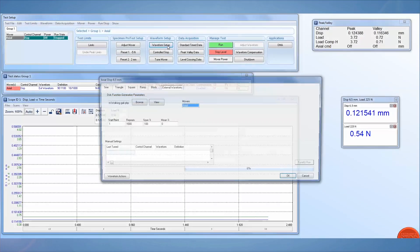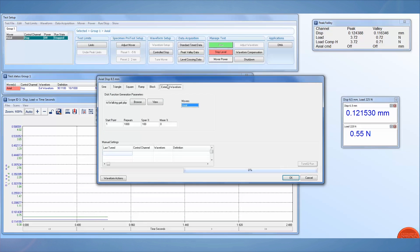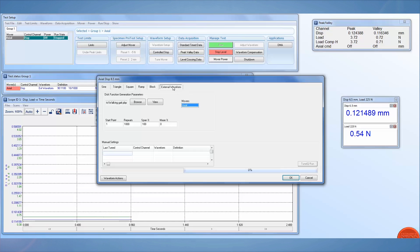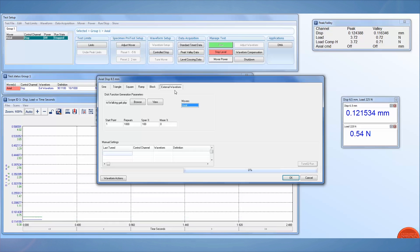Click on Waveform Setup, then click the External Waveform tab. If you notice that your system wasn't purchased with this option, please contact TA Instruments ElectroForce Division and we can assist you through the purchase.